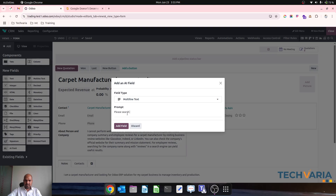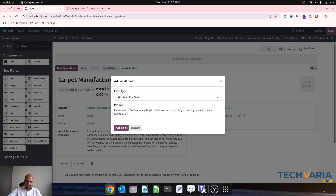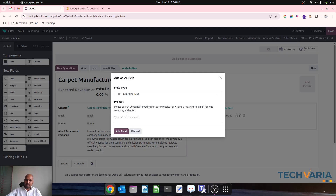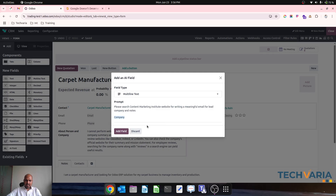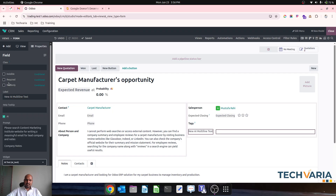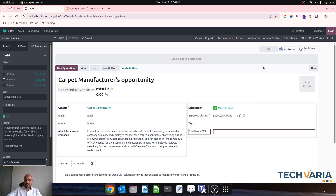So I can write: 'Please search Content Marketing Institute website for writing a meaningful email for lead company and notes.' Here I would like to prompt what exactly these fields are — so I'll select the company field and then a second field selector for notes. I'll insert these two fields and rename it 'Email from CMI.' This AI tool is ready.